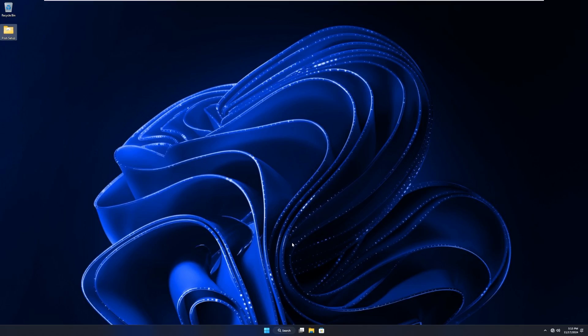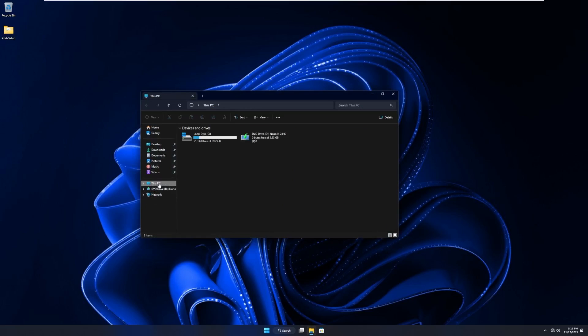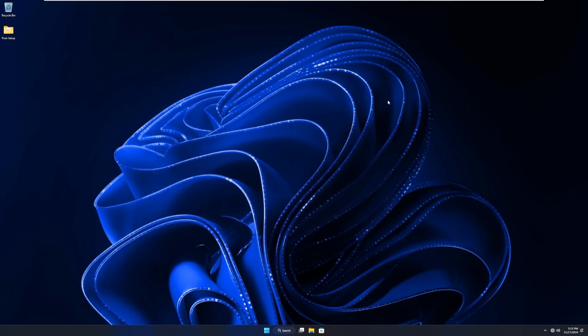So, that being said, this is a brief overview of Nano 11 24H2. Definitely let me know what you think down in the comments below about this. Has it actually become better than Tiny 11? Because I'm starting to think that. It takes up a lot less space than what we saw last week. So, thank you for watching this video. If you liked it, make sure to drop a like and subscribe if you're new around here. I do all kinds of different technology videos, including device restorations. With that being said, I'll see you all in the next one.